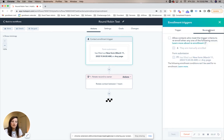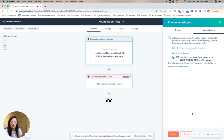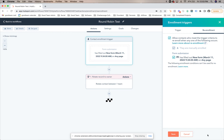Something you may want to consider is re-enrollment. If you know that contacts may be filling out forms multiple times and you do want to rotate those contacts multiple times, make sure that you allow contacts who meet that trigger to re-enroll. If you don't want them to re-enroll and they already have a contact owner, then you don't have to worry about that. So that's how you create a round robin within HubSpot workflows.